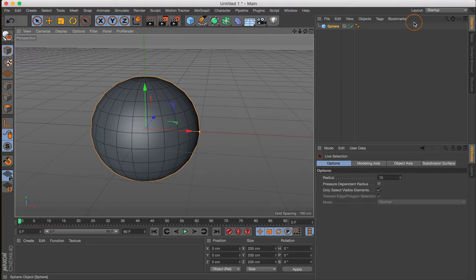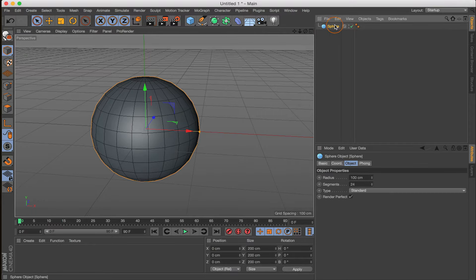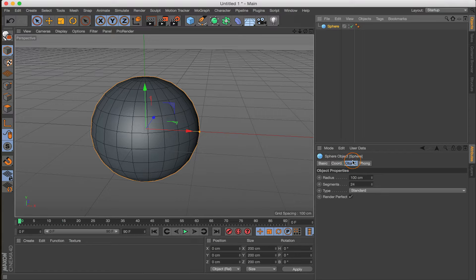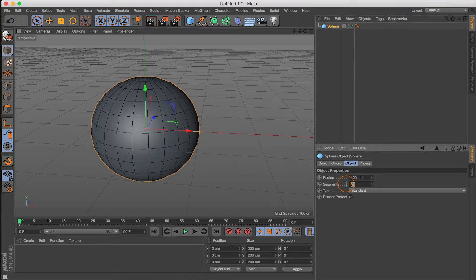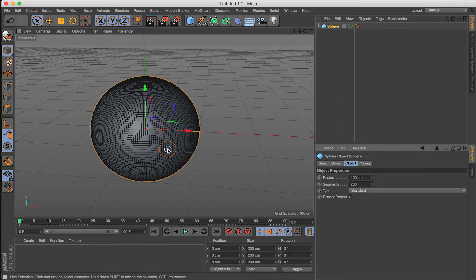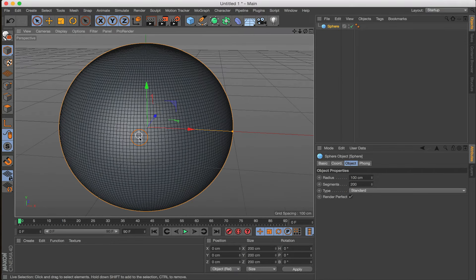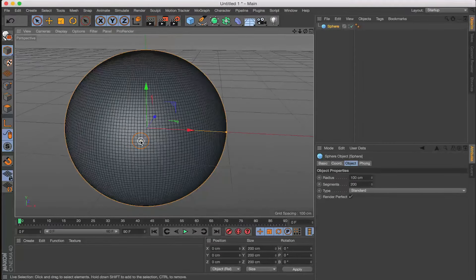Now let's come back to our Objects tab with our Primitive Sphere selected, and come down to the Attributes tab. Make sure the Object tab of our Primitive Sphere is selected. Let's go ahead and change the segments from 24 to 200 segments. You can see we have a lot of segments, and that's exactly what we want. Next, let's change the type from Standard to Icosahedron.